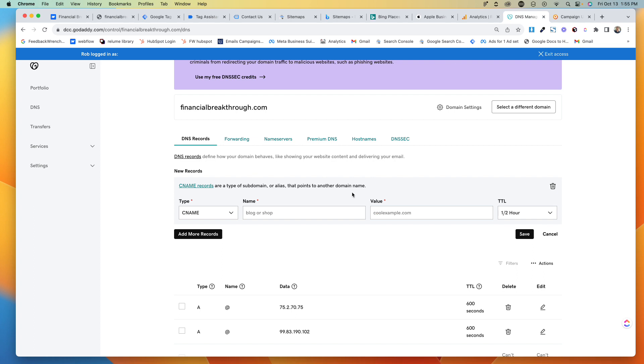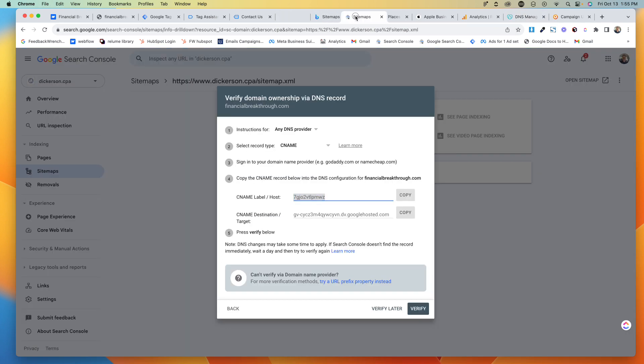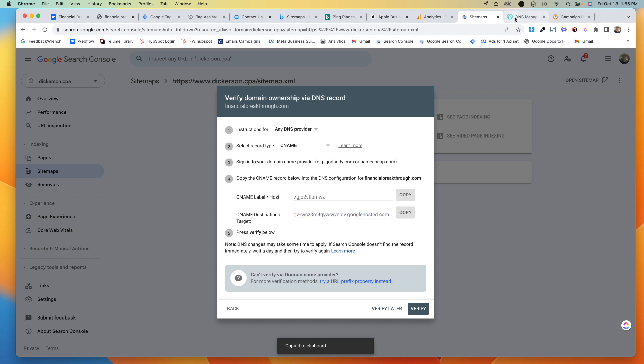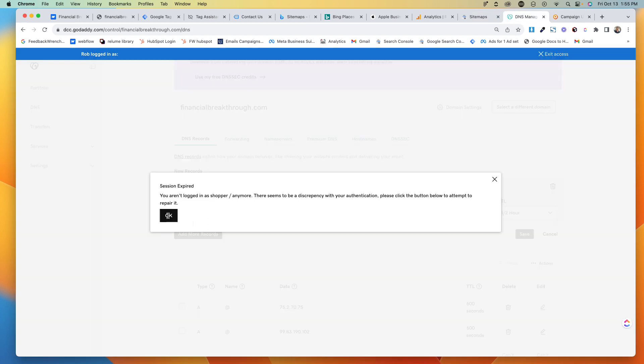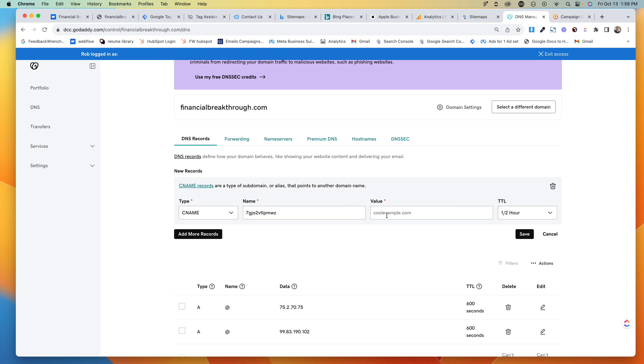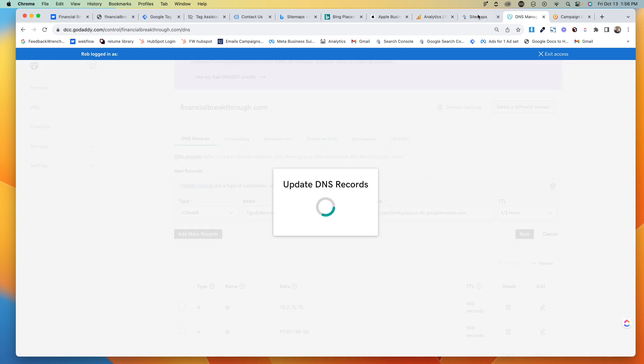And there was like a name there. Wait, that name was right there. And so we got this, the label host, and then we got the CNAME destination or target. Yes, yes, yes, yes, I know. Go away. Value, Save.